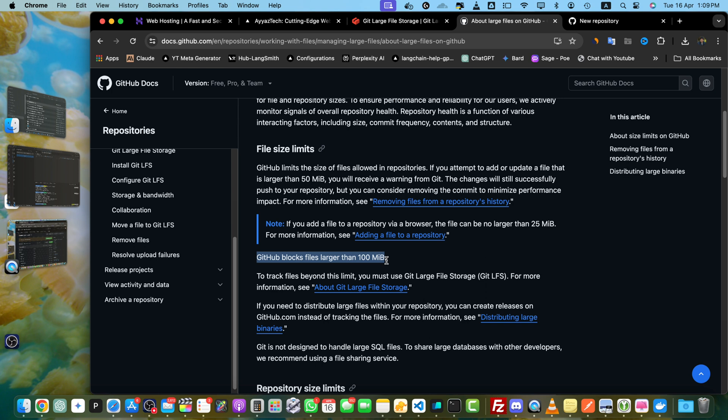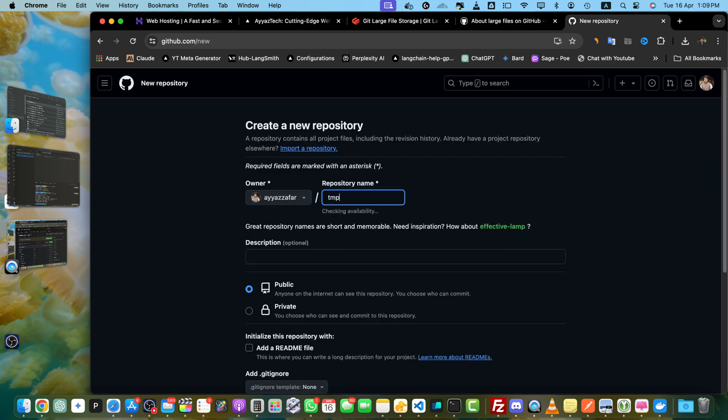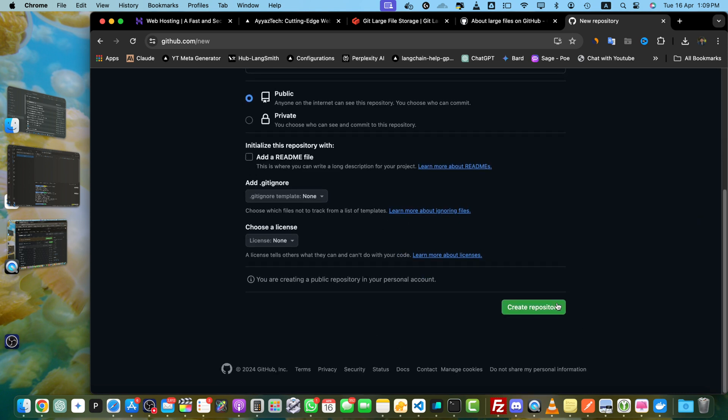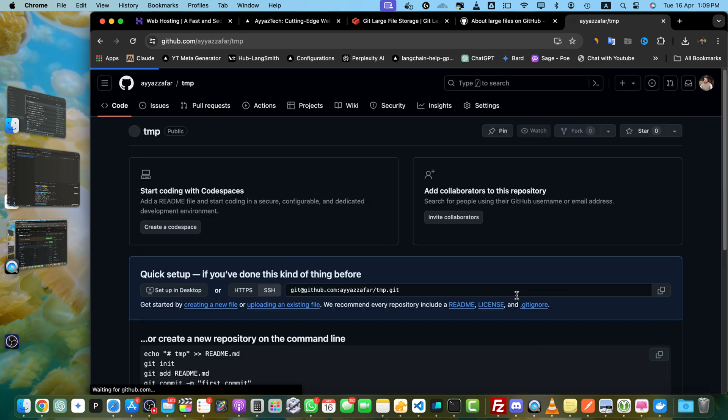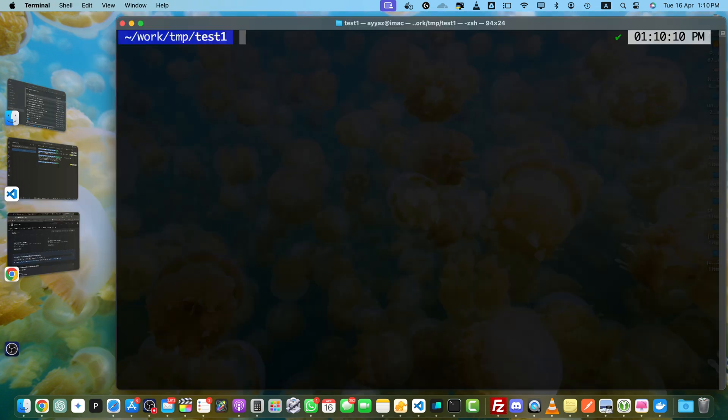So we will first reproduce this problem and then we will solve it with the help of LFS. I am going to create a new repository, TMP, or whatever you prefer. Once the repository has been created, I will copy the URL and clone it.